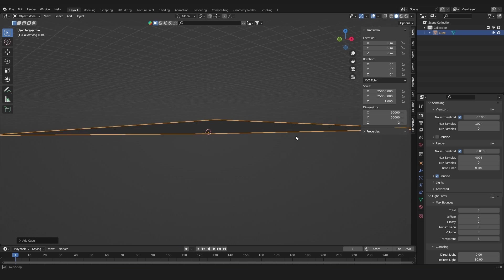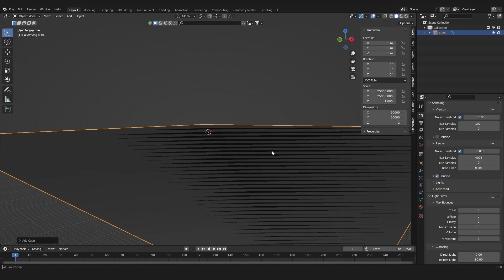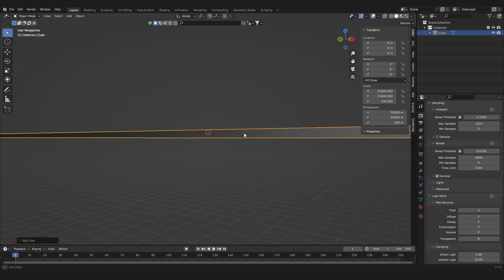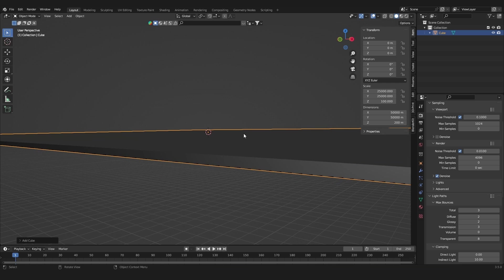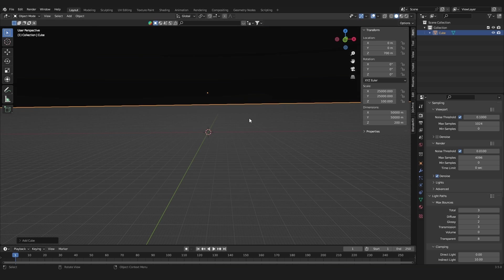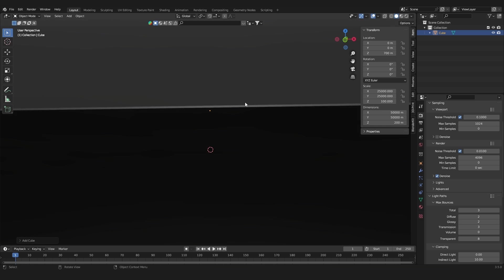Now let's make this also thicker, so add a little bit of height to it. Under the Z axis I'm going to make this 200 meters height. The sky is also way above the ground, so under Location add in 700 meters. Now we've got our object that is going to be our sky.